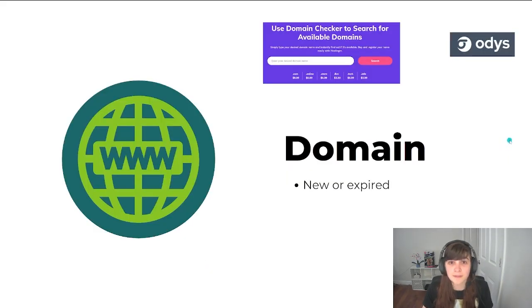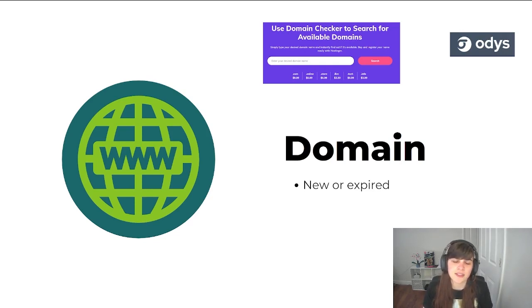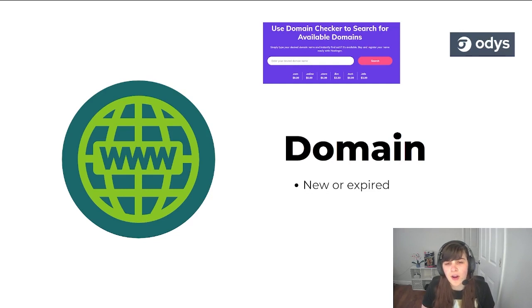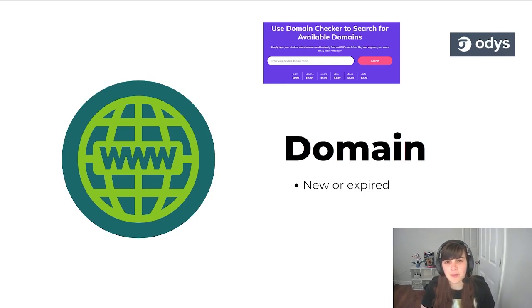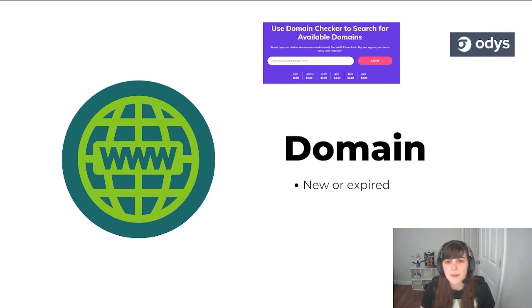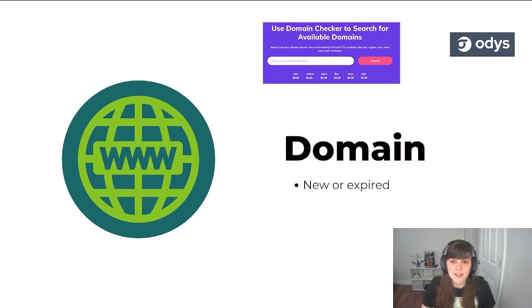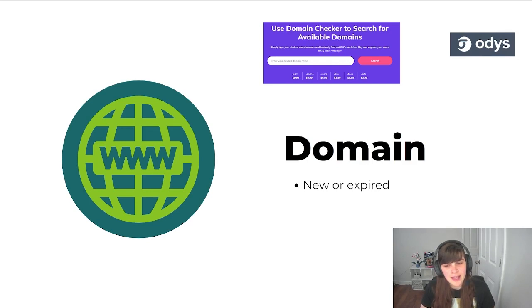What else do you need? A domain. I recommend having a .com domain. I just think it looks more official, but there are other options that many successful websites have, such as .nets or .online. But if you can, getting a .com is definitely the way to go. You can get a new or expired domain.